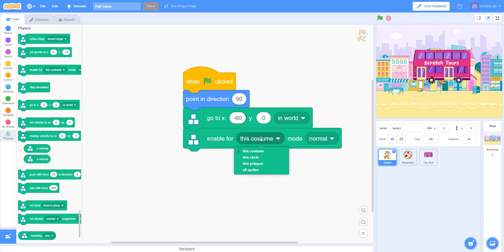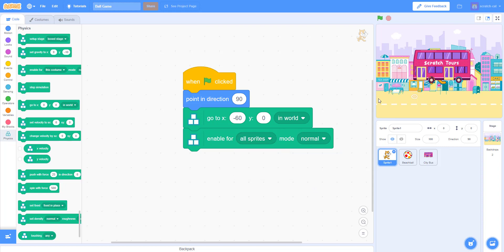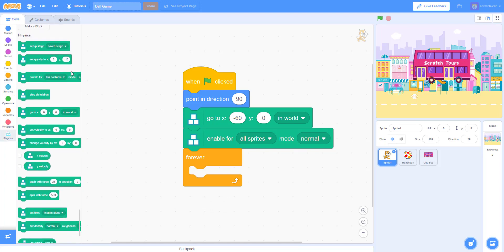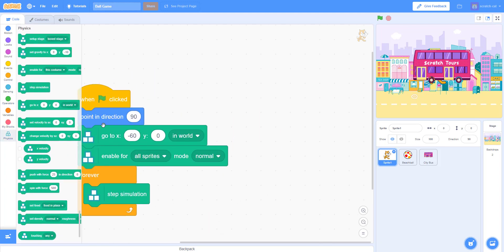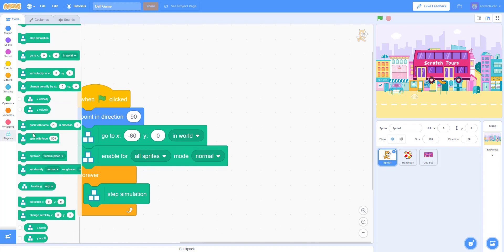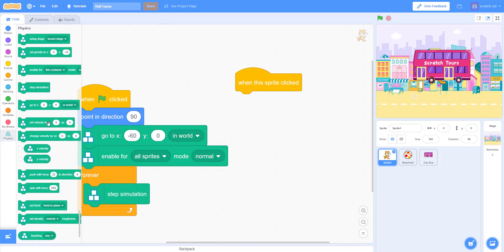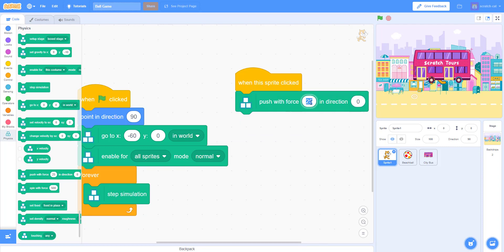There's also an enable block, so you can enable physics for all sprites to make everything have physics. You can set it to 'normal' — I'm not sure what 'precision' does, but you can try that out. Then you have the forever loop with 'step simulation.' That's the main setup for the Scratch cat. When this sprite is clicked, the key part is it will 'push with force' — I'm doing 75 and 45, which make good numbers.